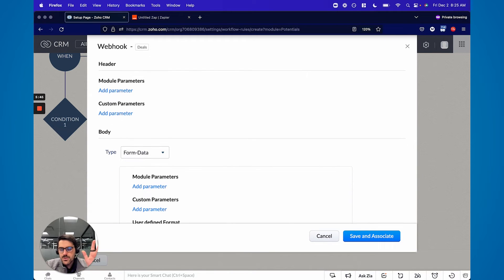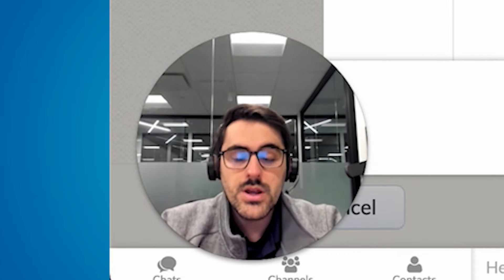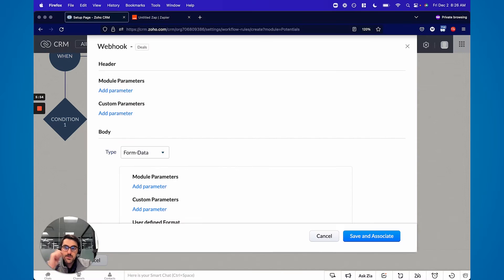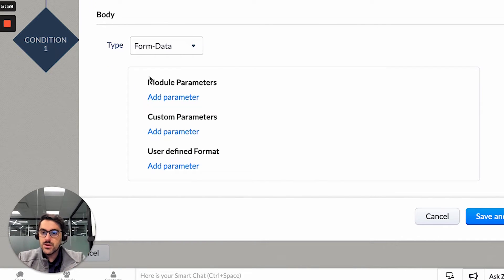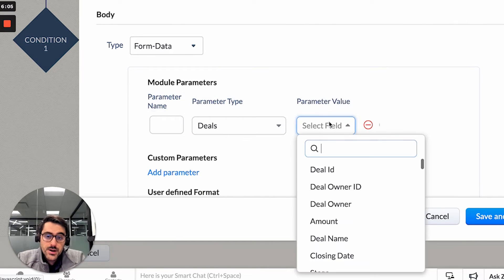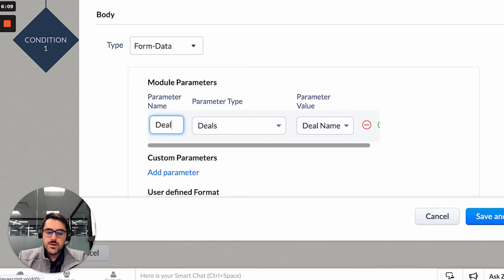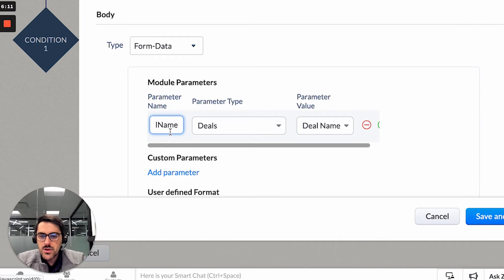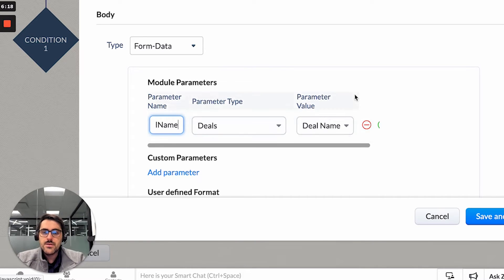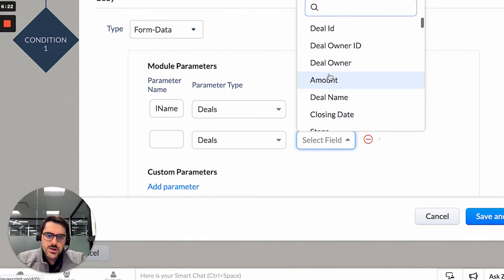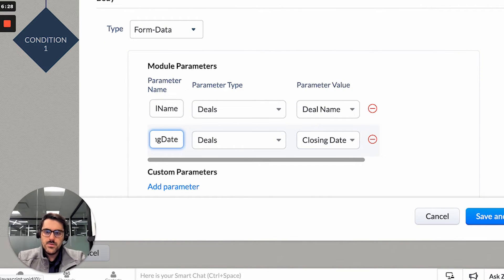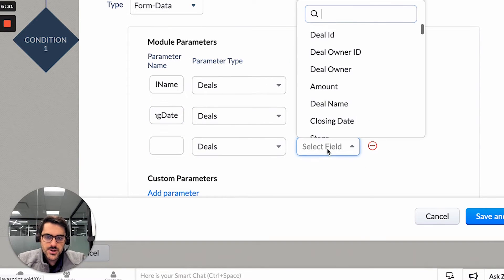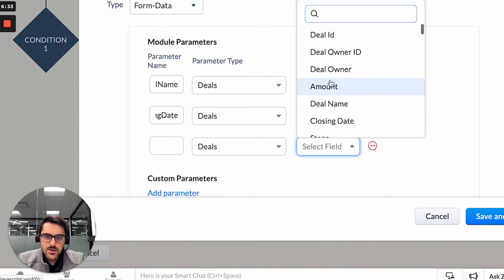So now you're going to go to the next step. Header, you don't really need. In a typical Zapier scenario, you won't need it. But what you're going to do is go to the body. So this is basically building out the URL I talked about. You're going to hit module parameters. And now it's going to ask you, what do you want to send? So I'm going to send the deal name. And then you have to name it something - Deal. I recommend using camel case like this, so that's basically no spaces, but each new word has a capital. Then you hit new, and we're also going to send the closing date and the owner.